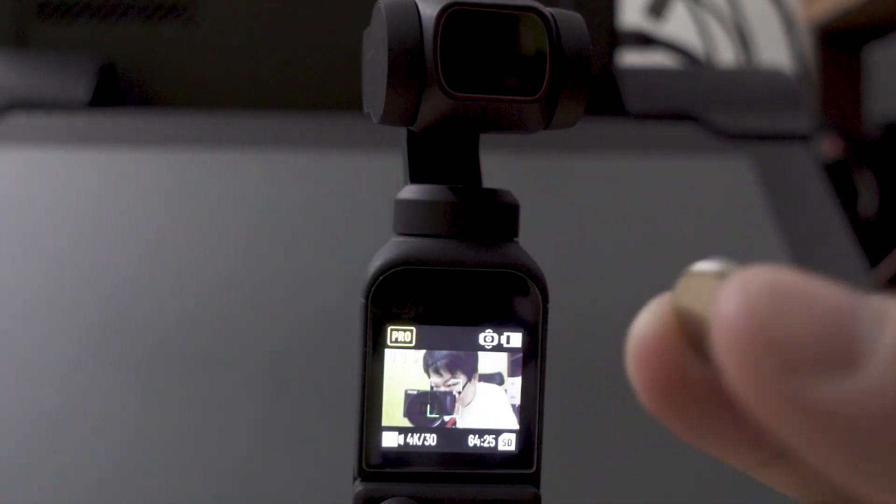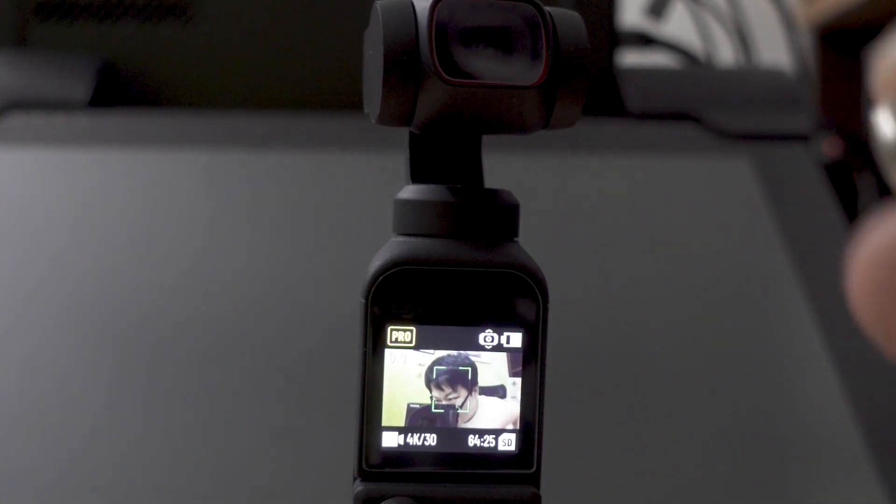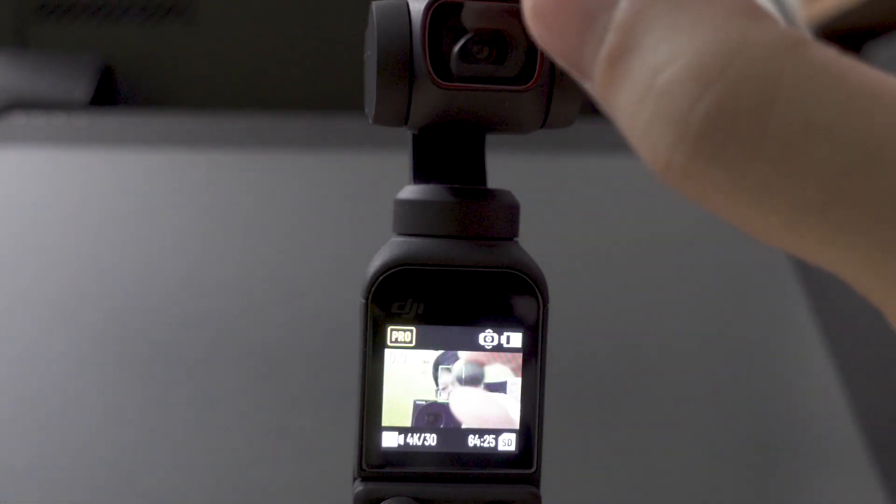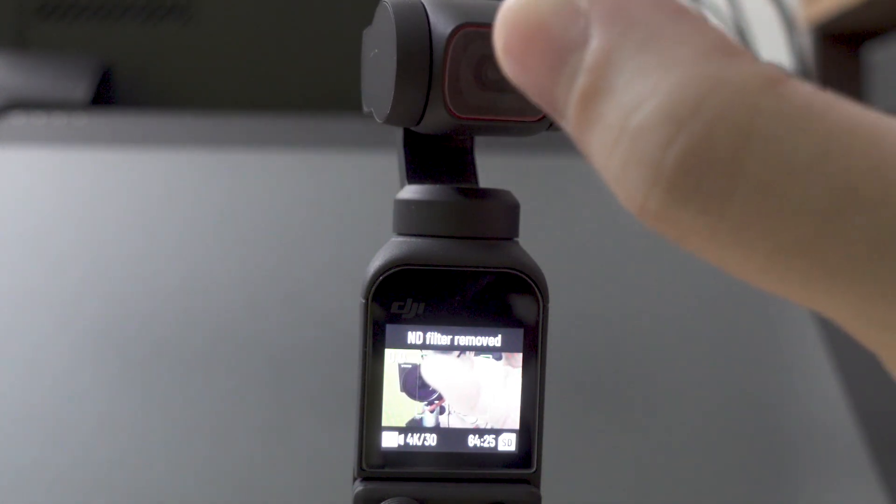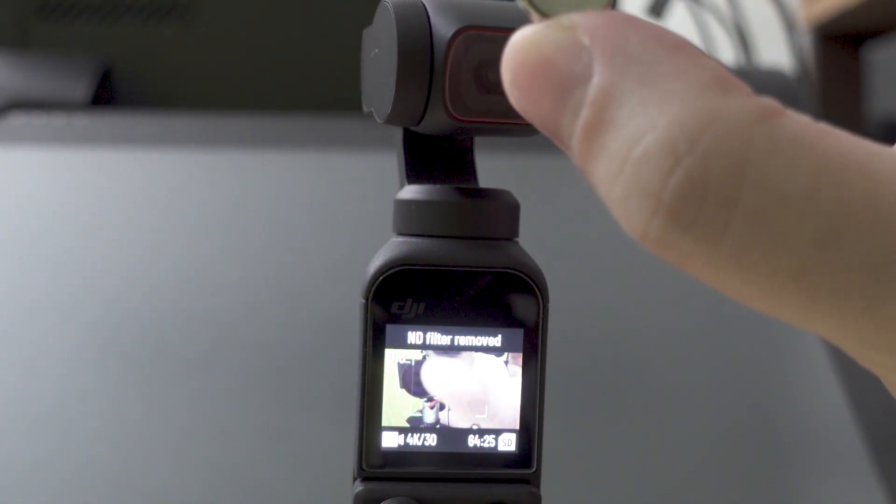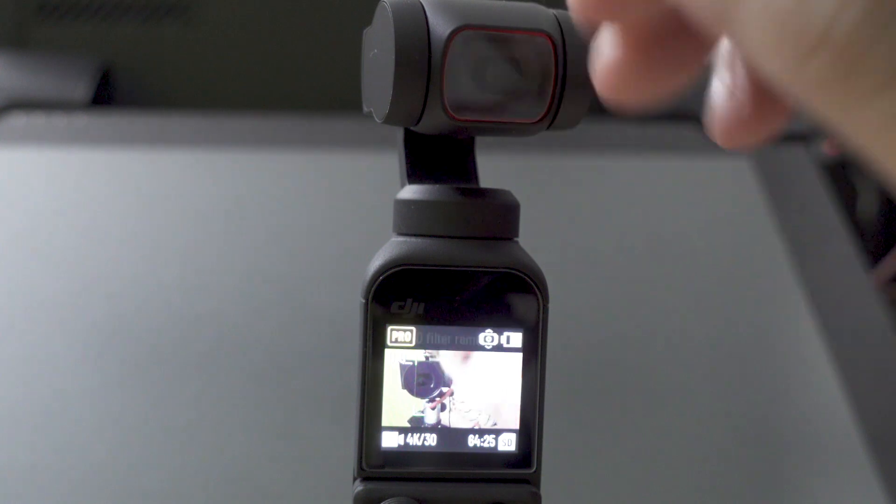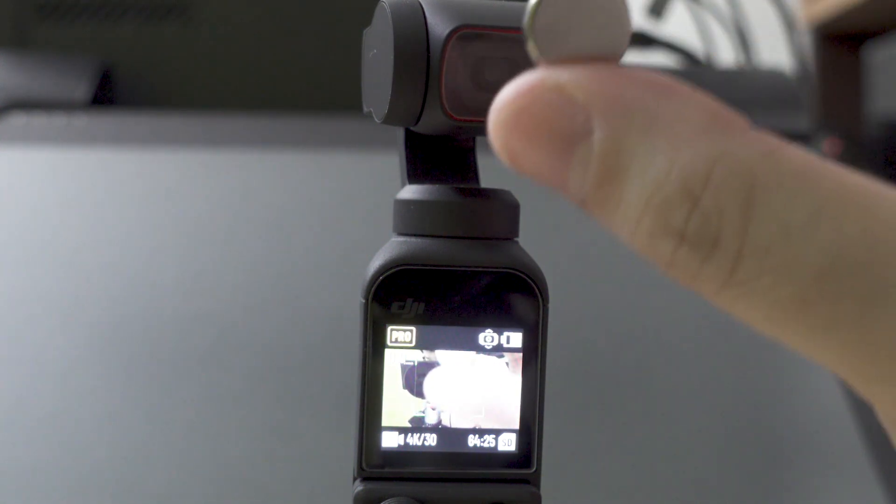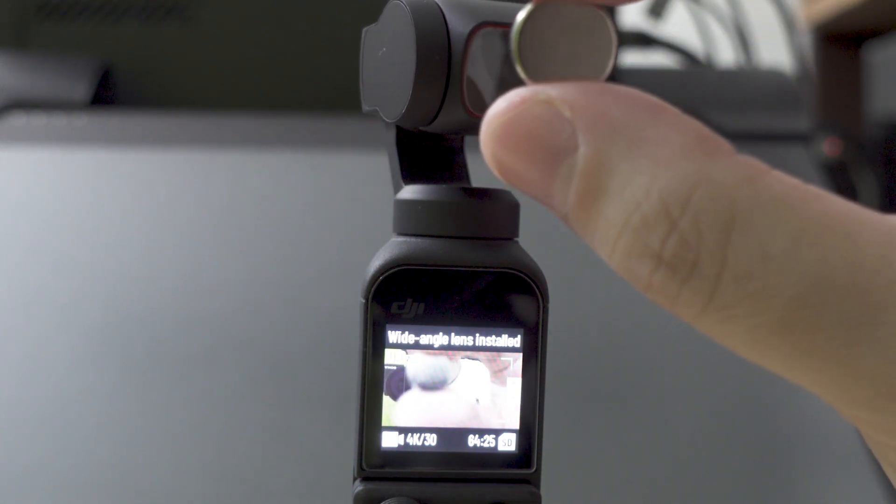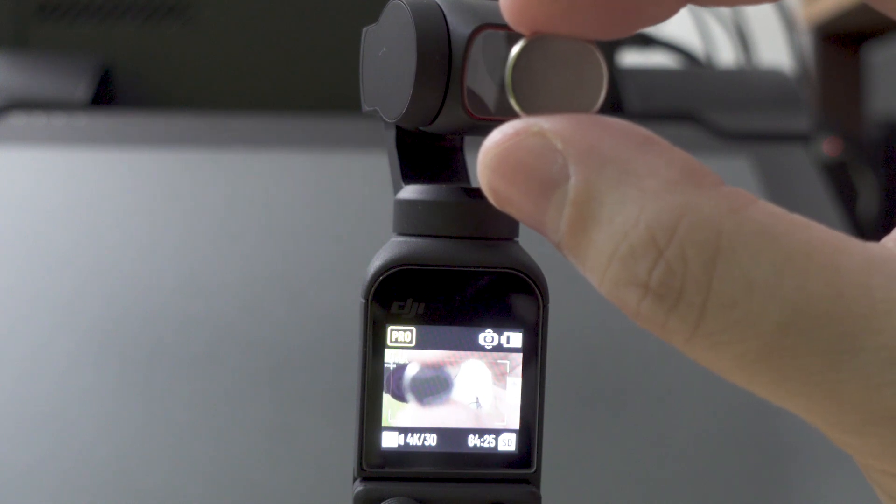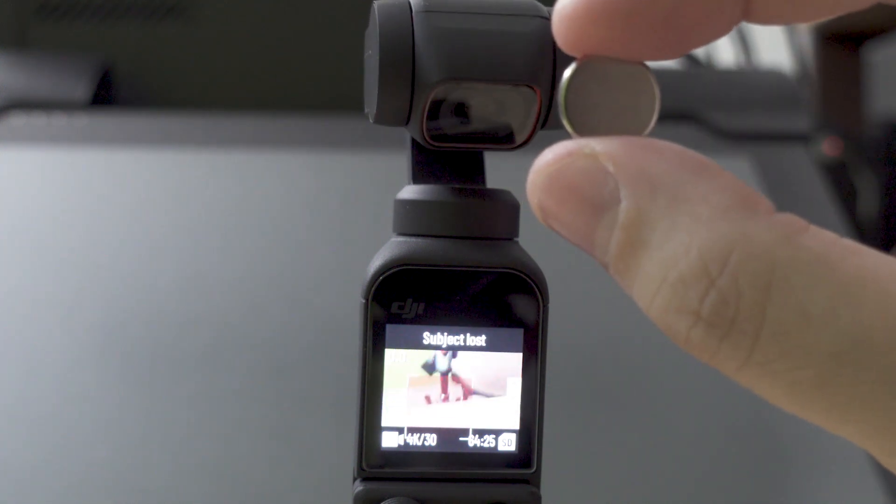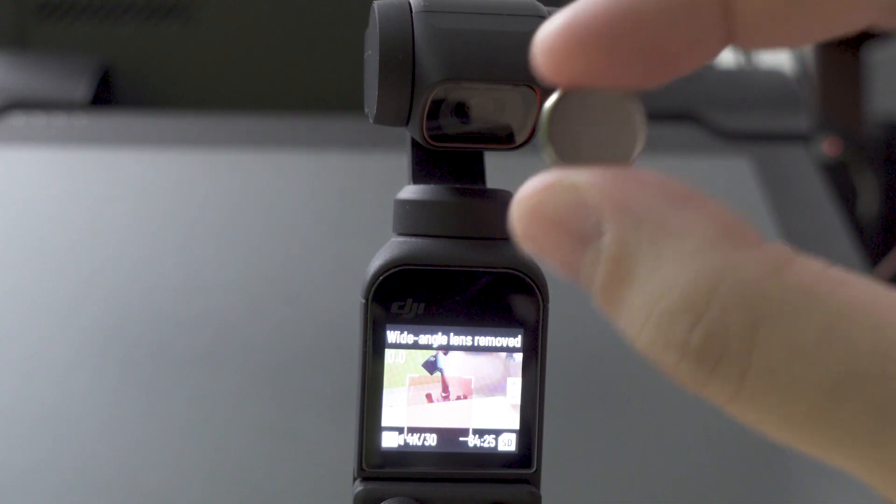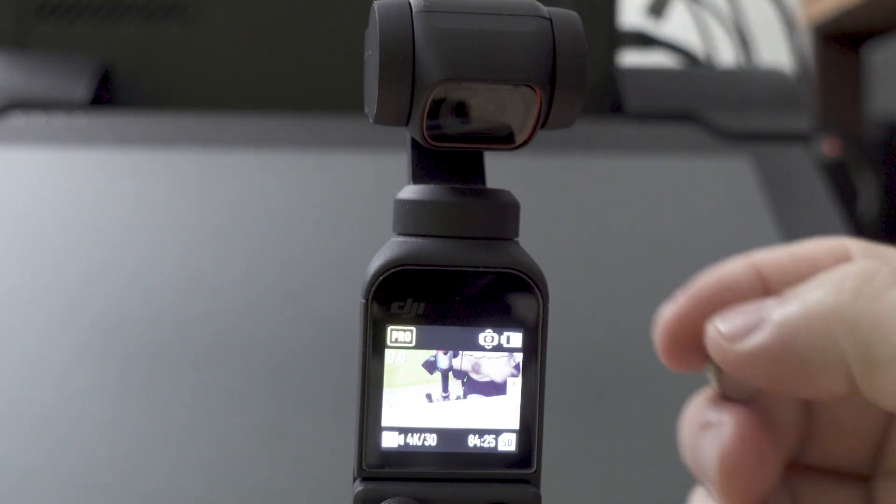So if I take this neodymium magnet and I put it near the camera, you can see it says ND lens installed. If I flip it around it says wide-angle lens installed.